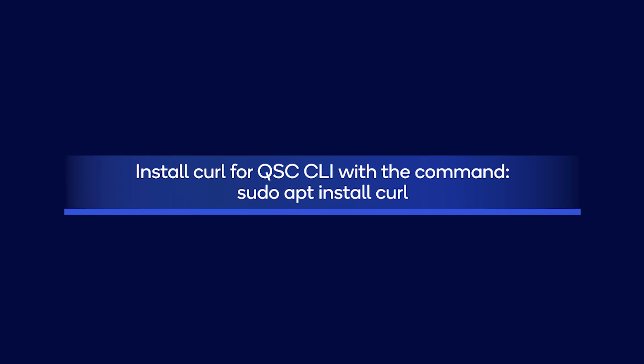Let's install the QSC CLI with the following steps. First, install curl by running the following command, sudo apt install curl. Then, download the Debian package for QSC CLI with this command.